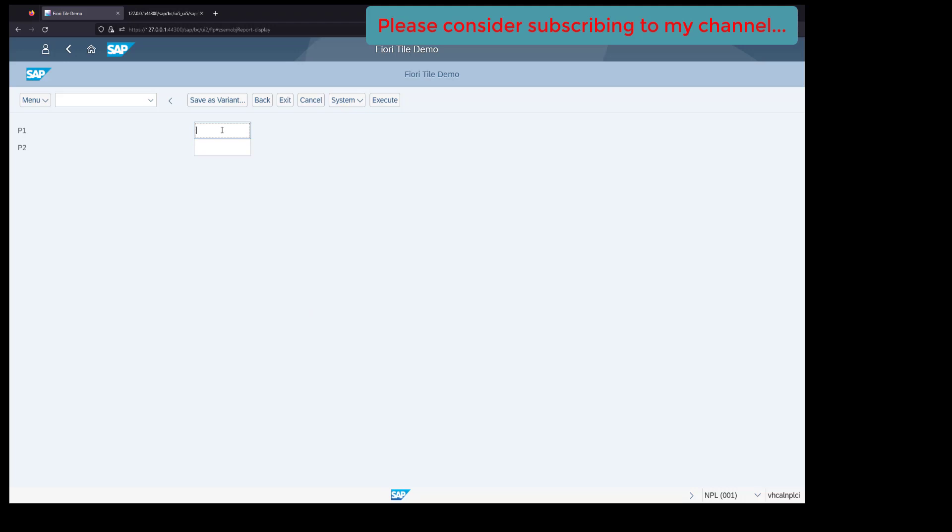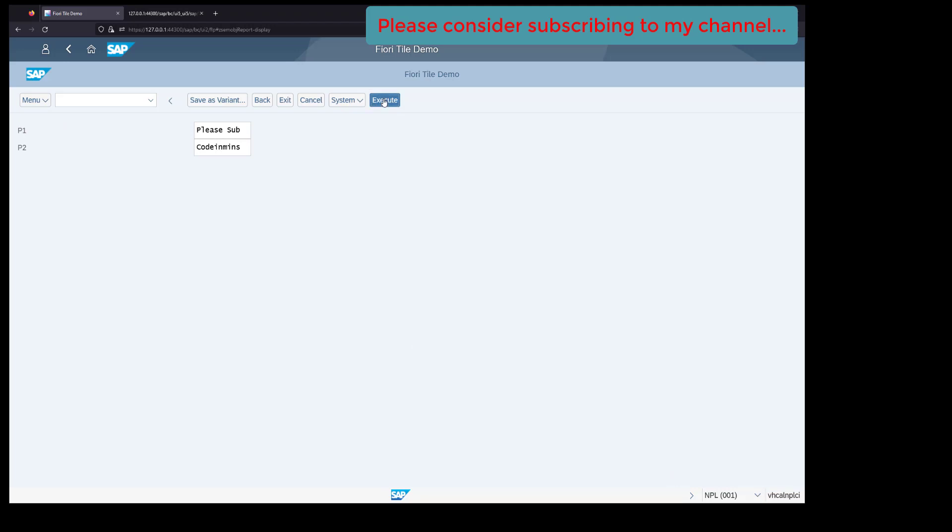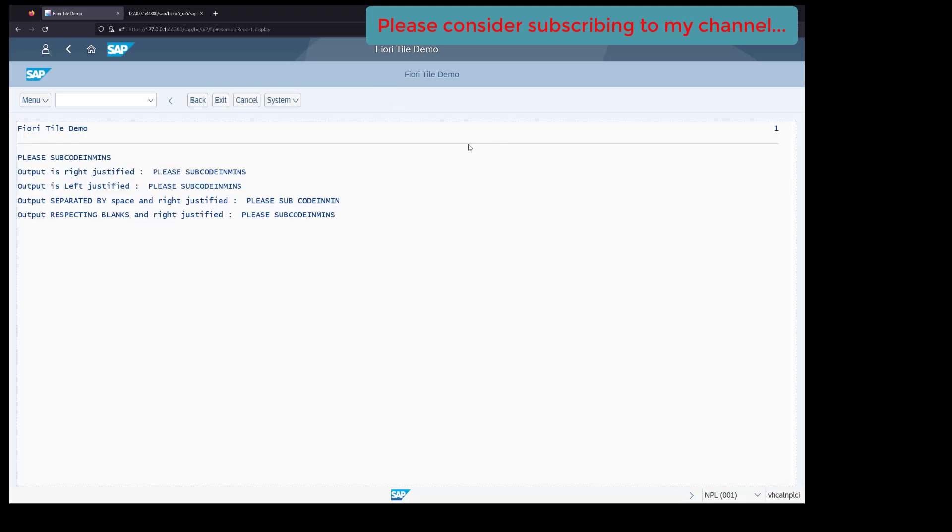Let's provide some string - 'please subscribe to code invins'. Click on execute. You see the output now here for the SE38 report. That's all for now in this video. If you like the content, please consider subscribing to my channel. Thank you.